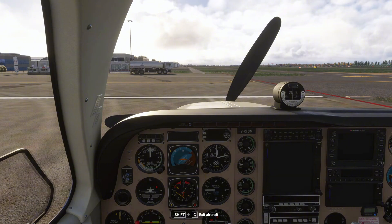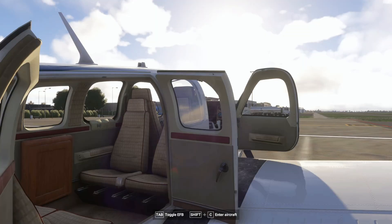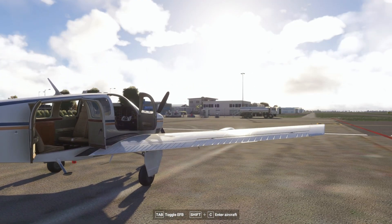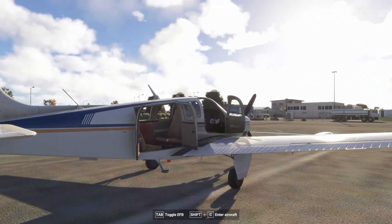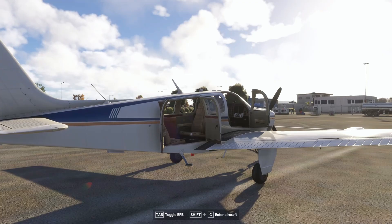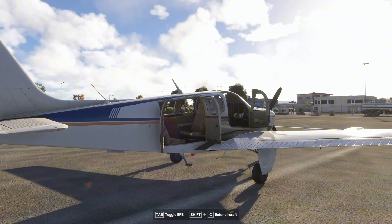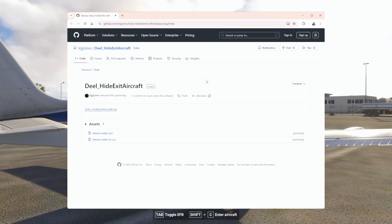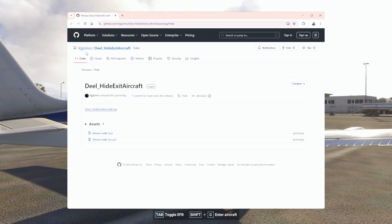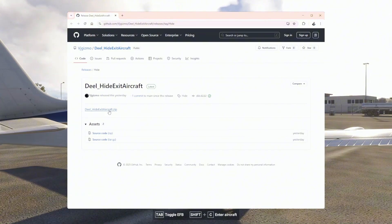This also works when you're outside, so if you are on Sim Update 3 and you don't like this toolbar, there is a solution for you. The download link to the GitHub page will be pinned in the first comment. Here you see 'D-LAV Hide Exit Aircraft' — it's on VJ Gizmo. You download the hide-exit-aircraft.zip, unzip it, and place it in your community folder using Add-on Linker or directly into the community folder.